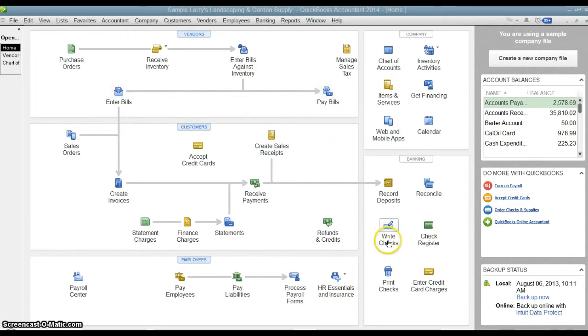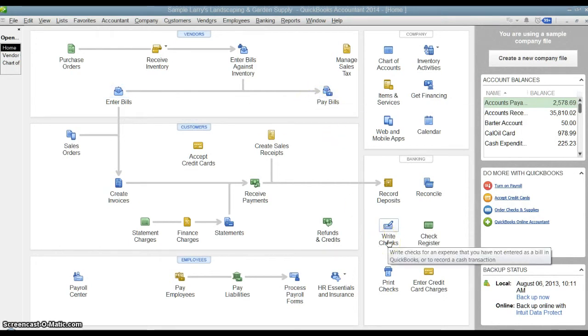The write checks method is you're going to skip the whole entering the bill, the invoice from the client, and you're just only going to record the payment at the time of the payment. That's it.